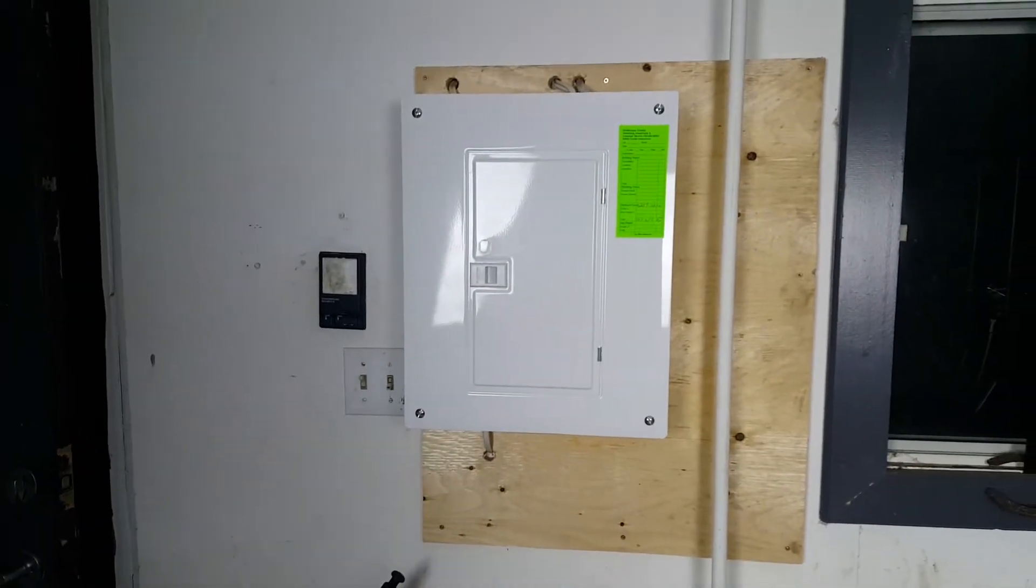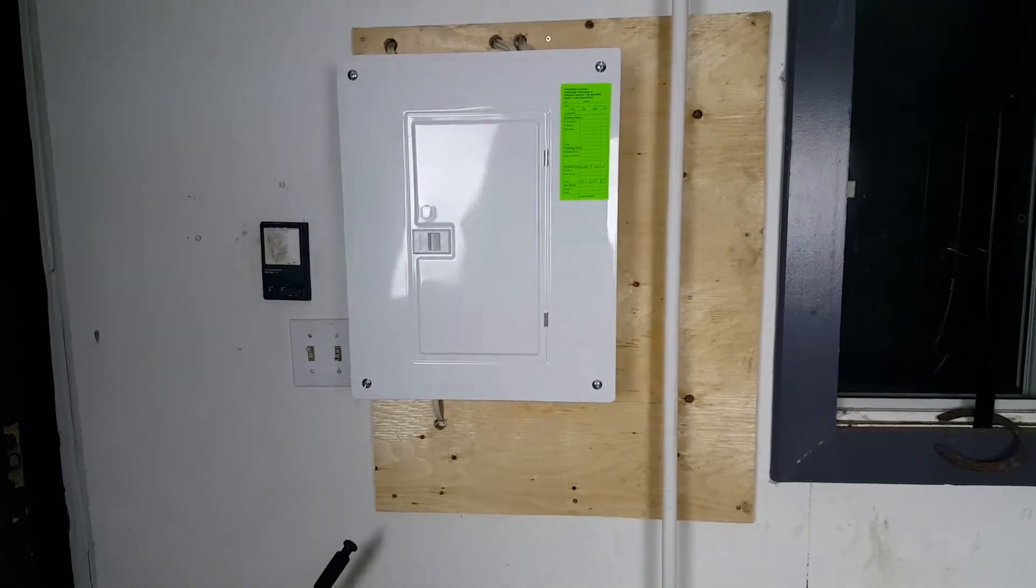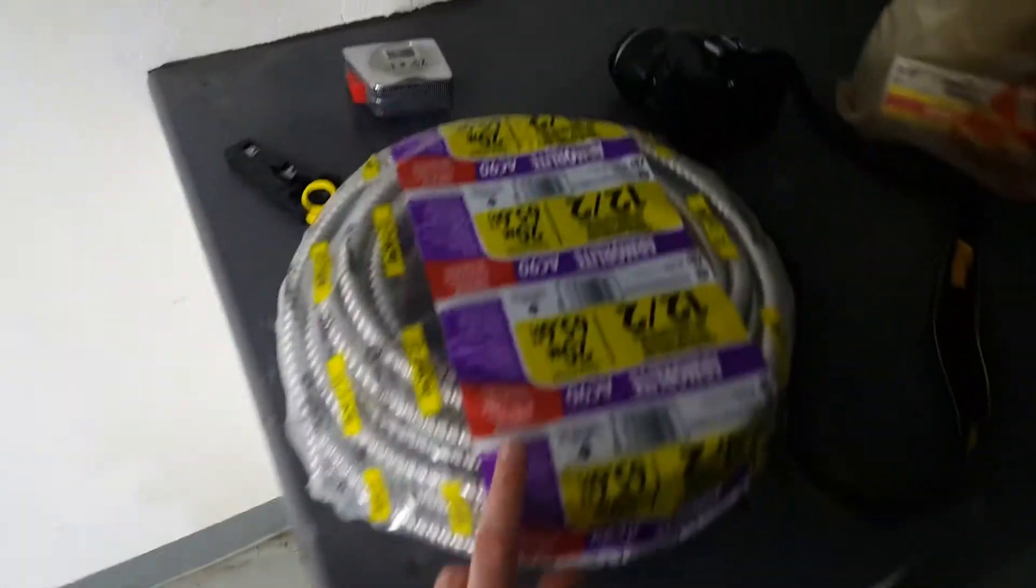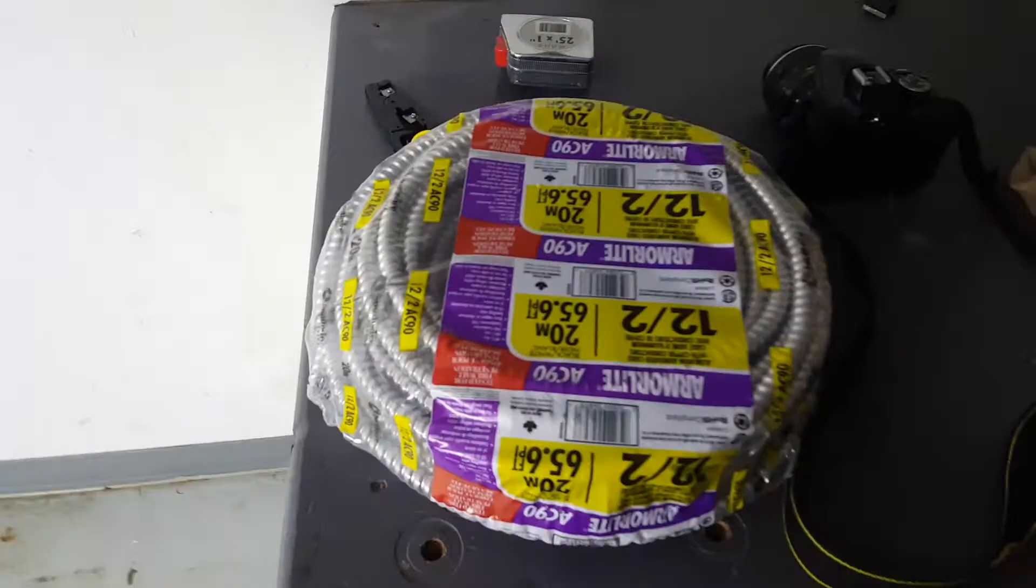So now my first task is I'm going to take the cover off of this after turning the power off in here and we're going to try and run a line of this armored cable here.